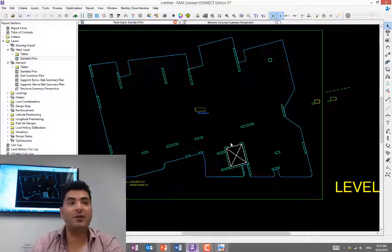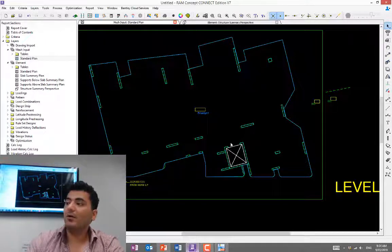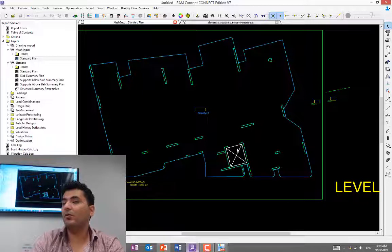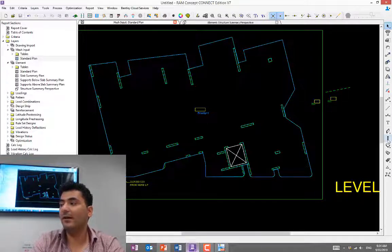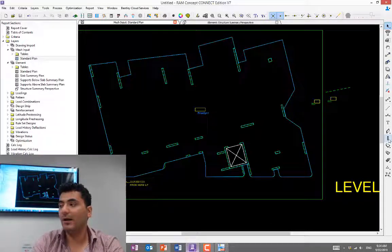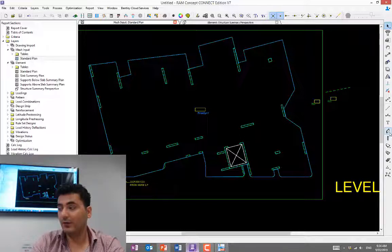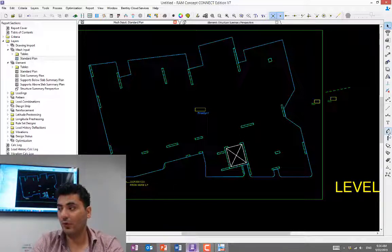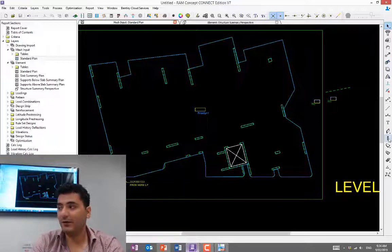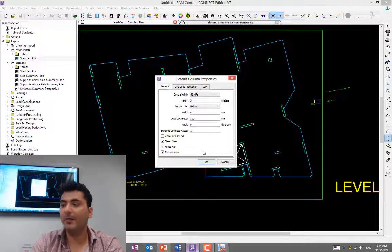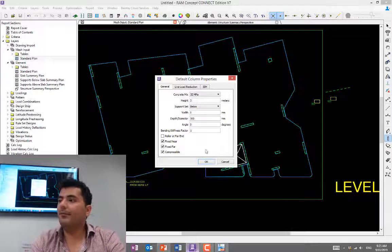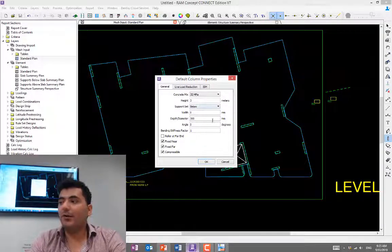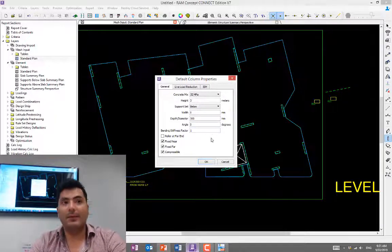Next is dealing with columns and walls. To draw columns and walls, look at the right-hand side. This tool here is for columns; if you hover the cursor, it tells you. This tool is for walls—the shape represents that. Double-click on column.